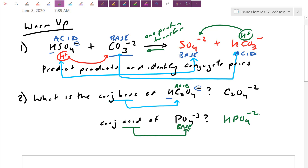That's referred to as the Brønsted-Lowry definition, and we're going to mainly use it for the rest of this chapter. If you go on in chemistry, you'll run into one last definition called the Lewis definition, which gets into more organic chemistry and electron pair transfers — but we're not going to worry about it in this course.